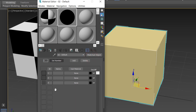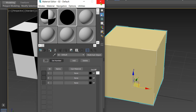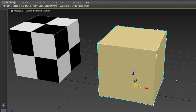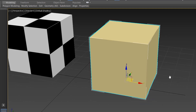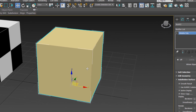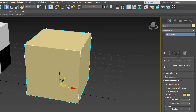Now we have these three material slots, and the IDs are shown here: Material ID 1, 2, and 3 — three different IDs. I'll close the material editor for now.